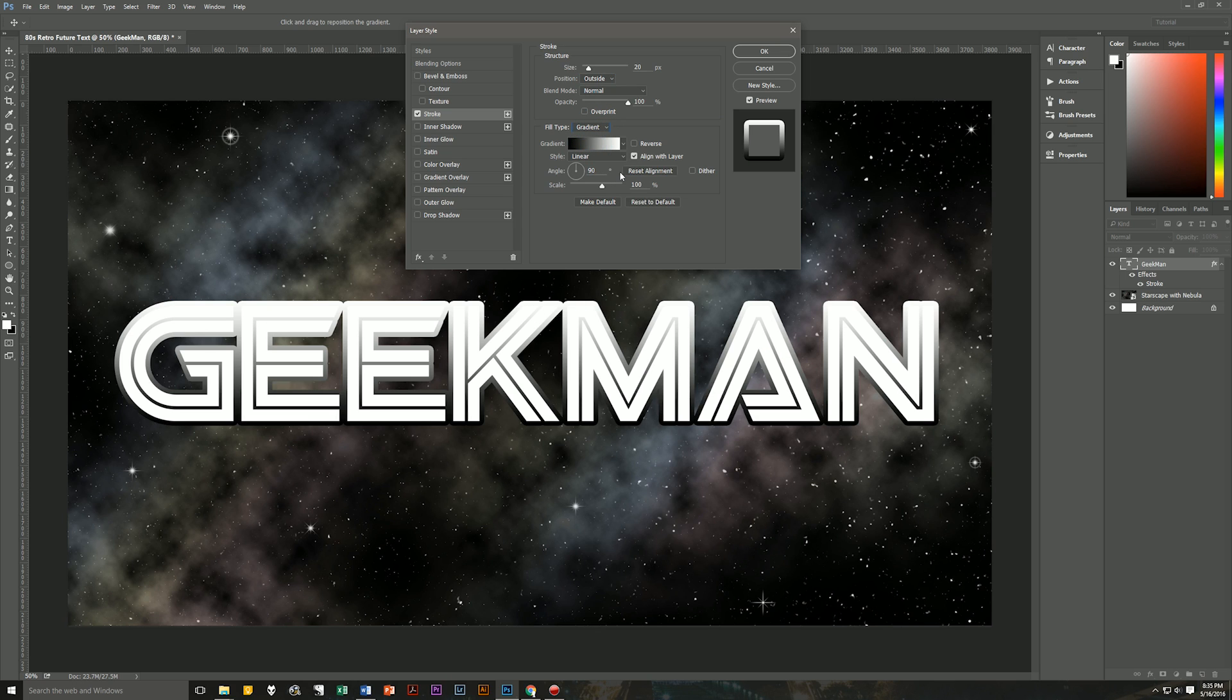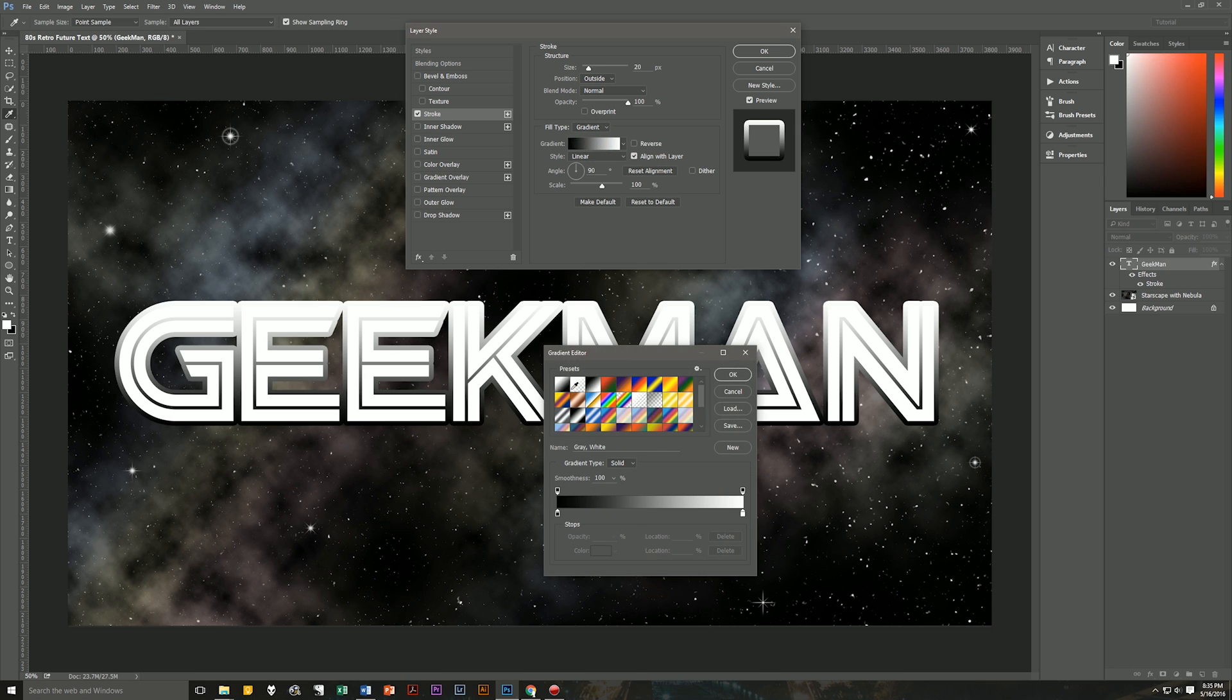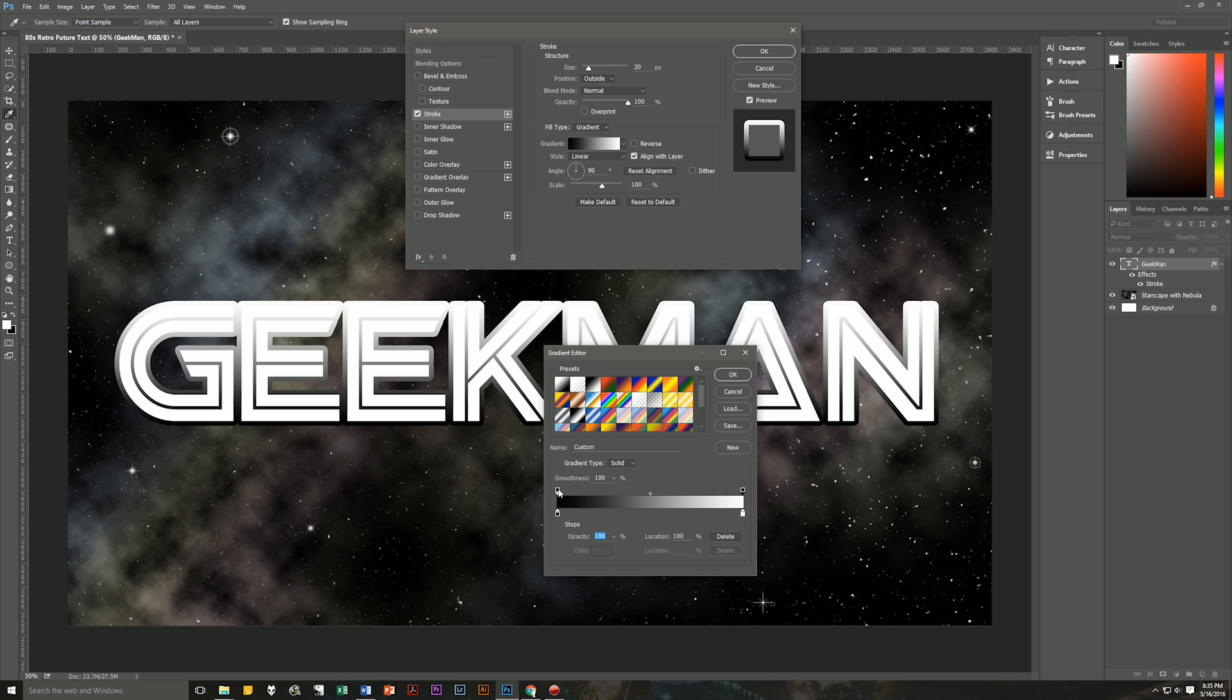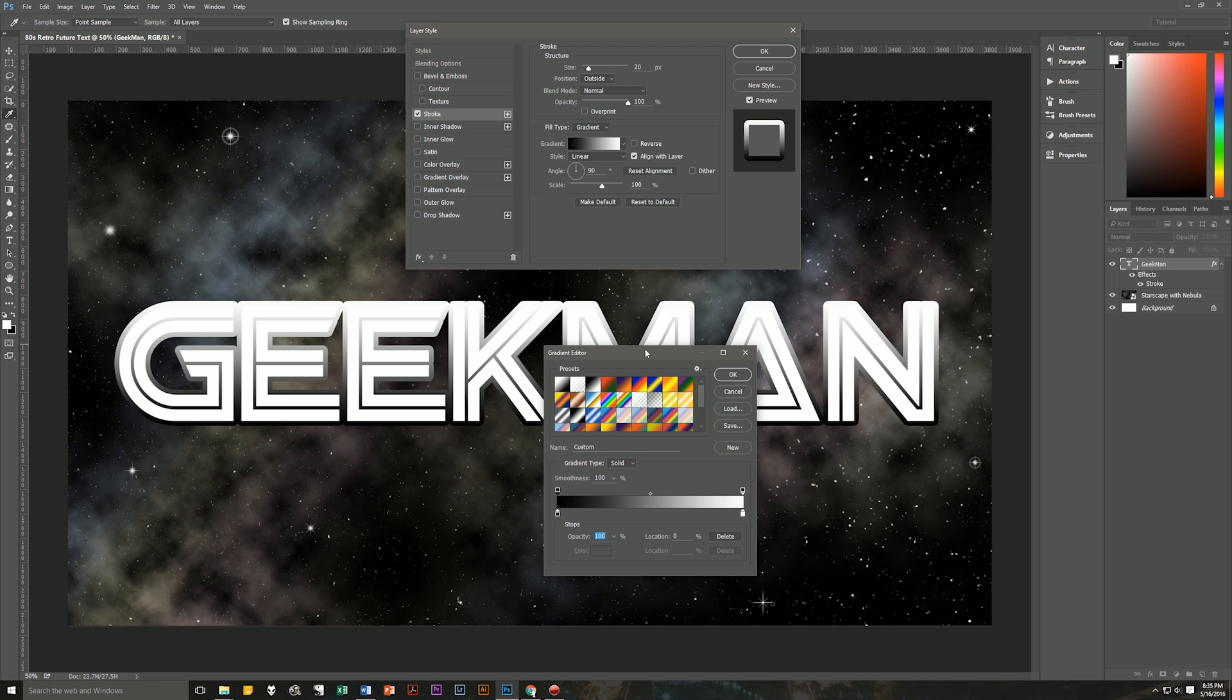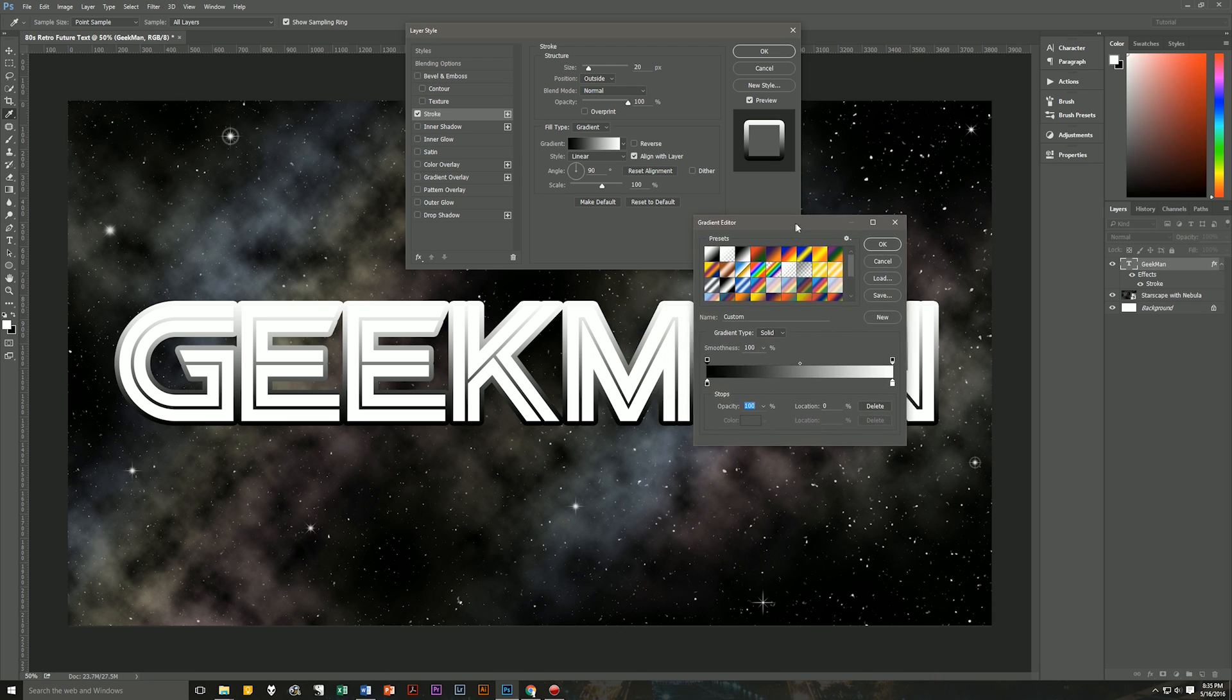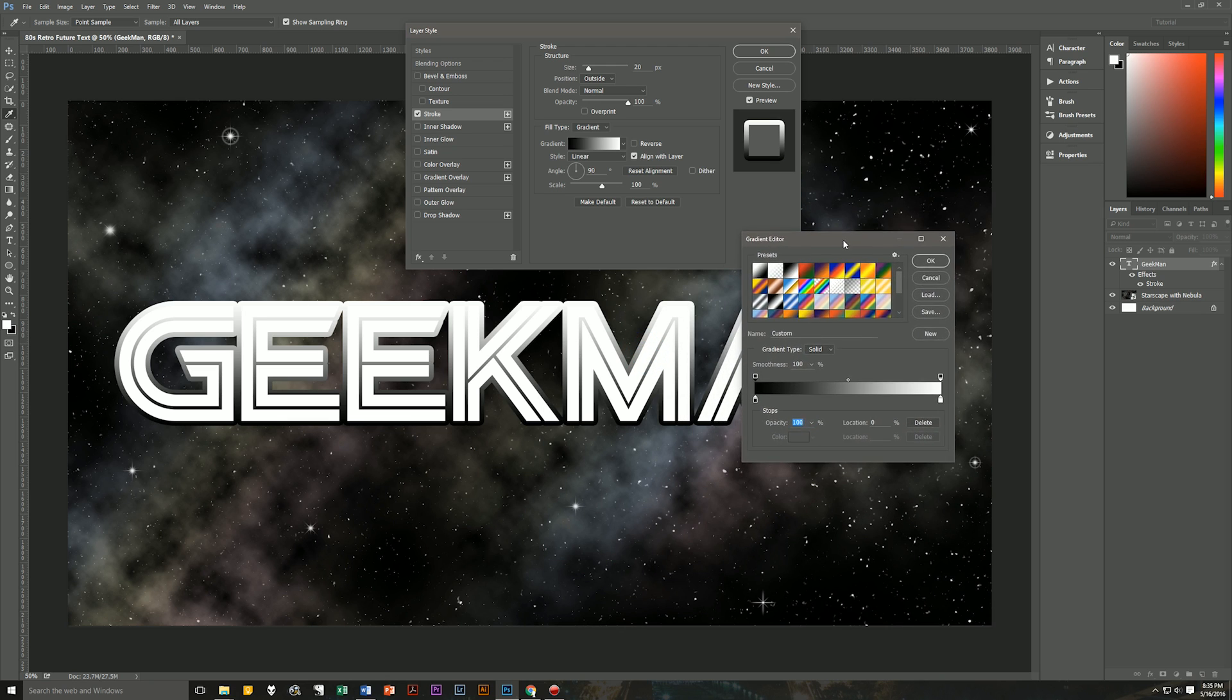The blend mode will be normal. The opacity will be 100%. Overprint is unchecked. The fill type, though, is going to be a gradient. We're going to create a custom gradient. Okay, so let's click on the gradient and create a custom gradient. Now we're going to use two color markers. The bottom marker here, that is color. The ones up on top, those are your opacity. So we don't want to mess with the opacity for this. What we want to mess with is the colors.